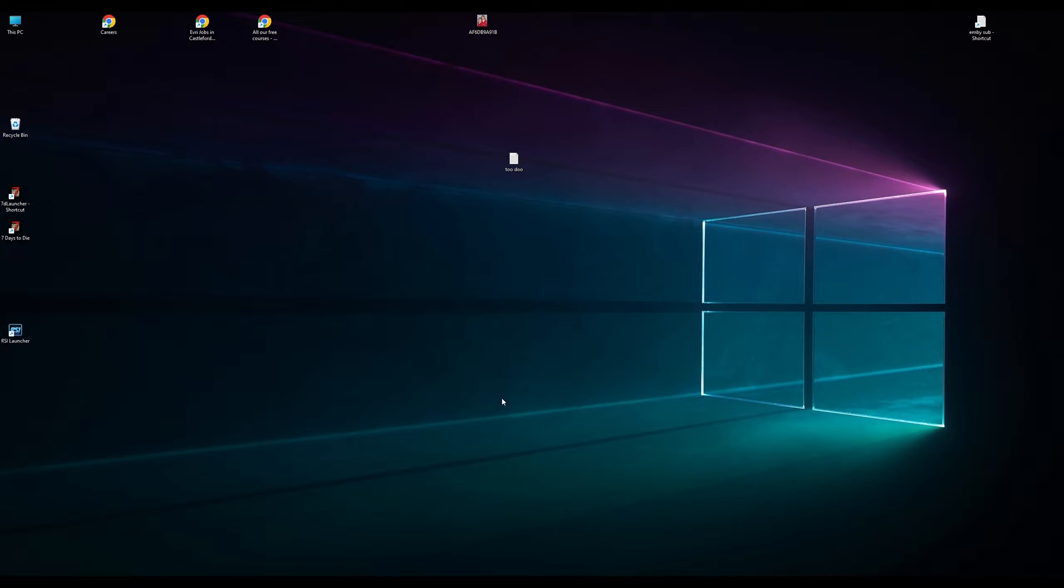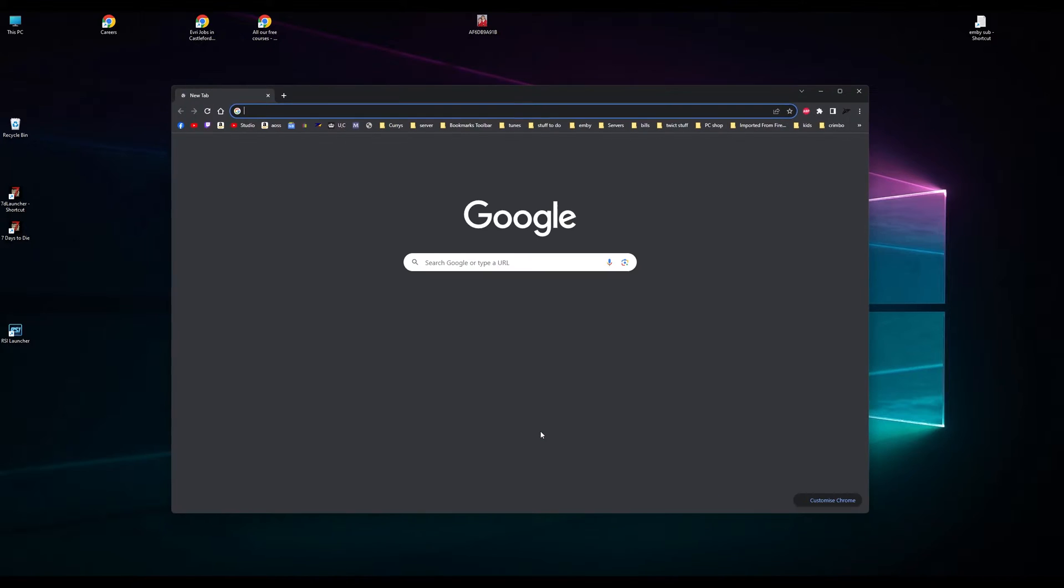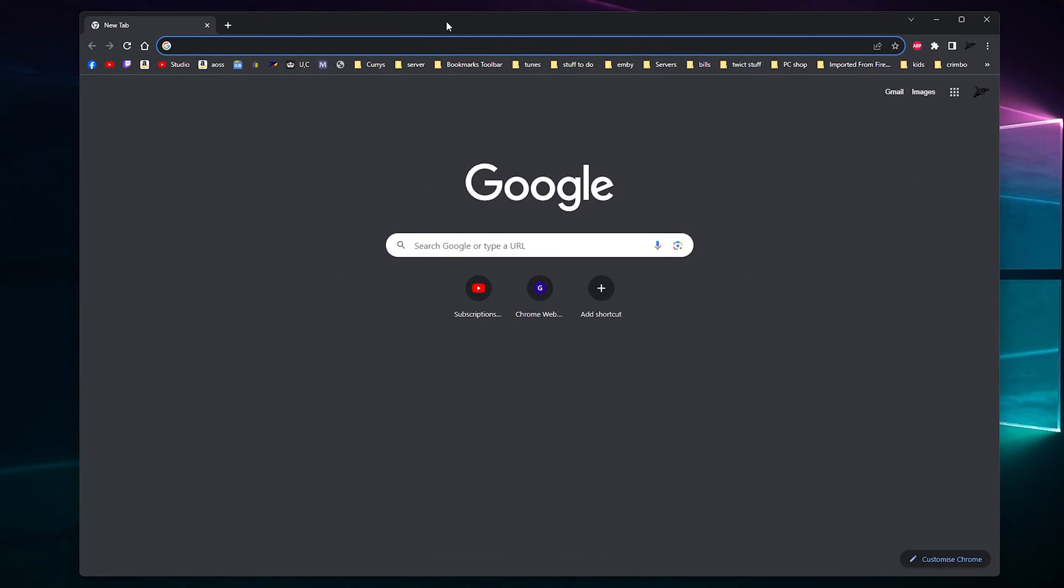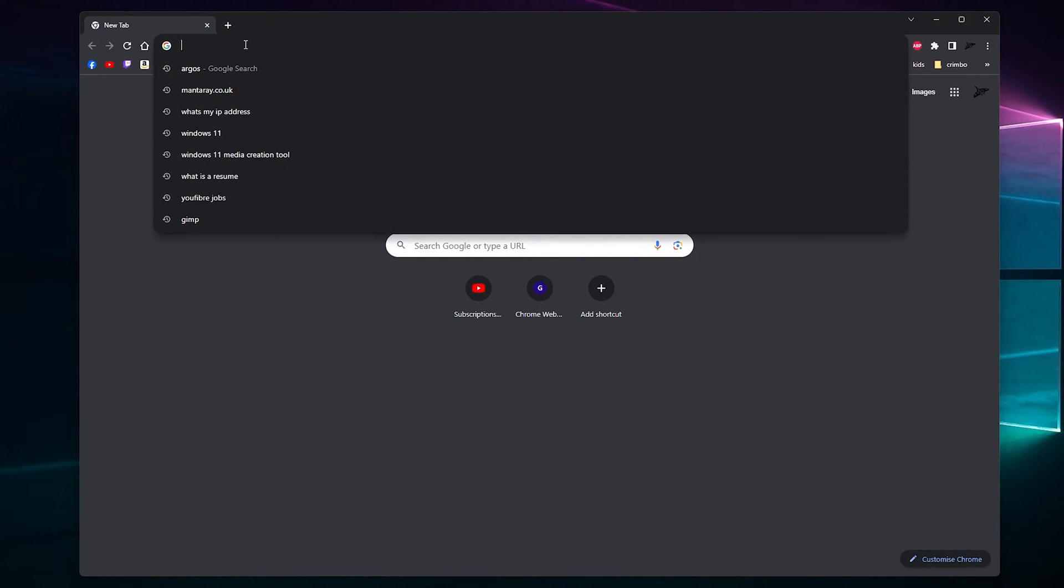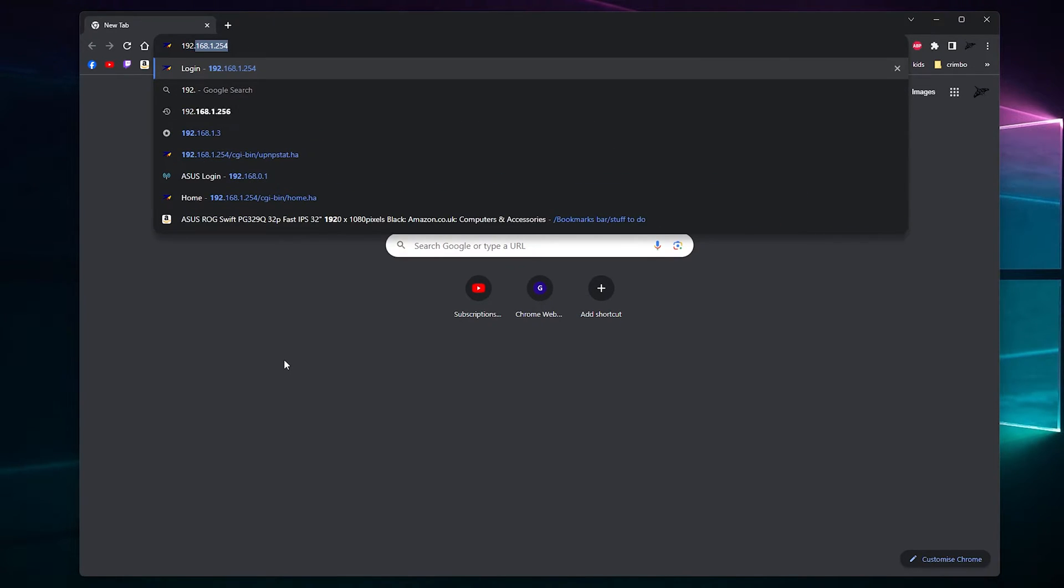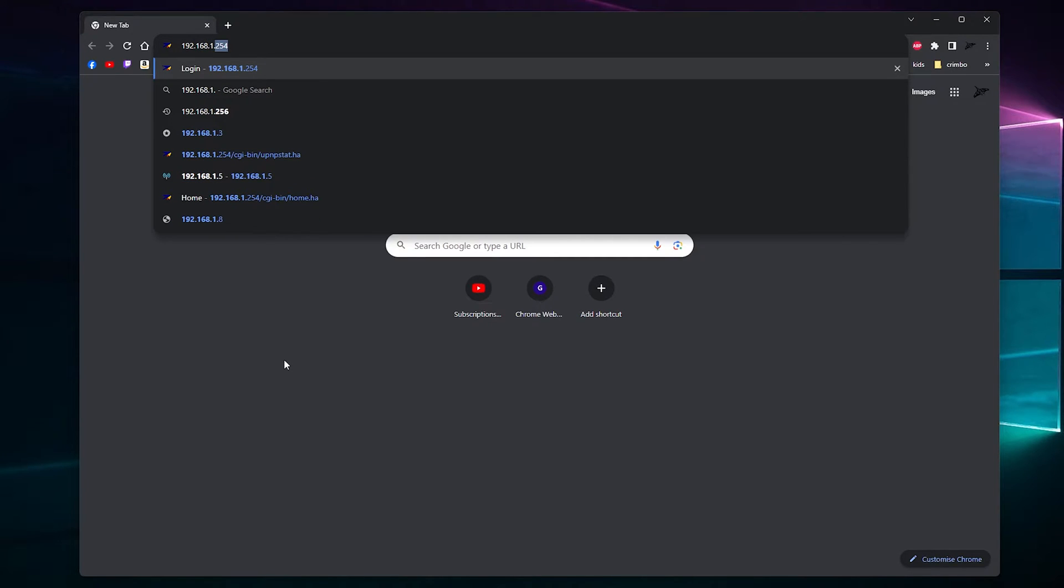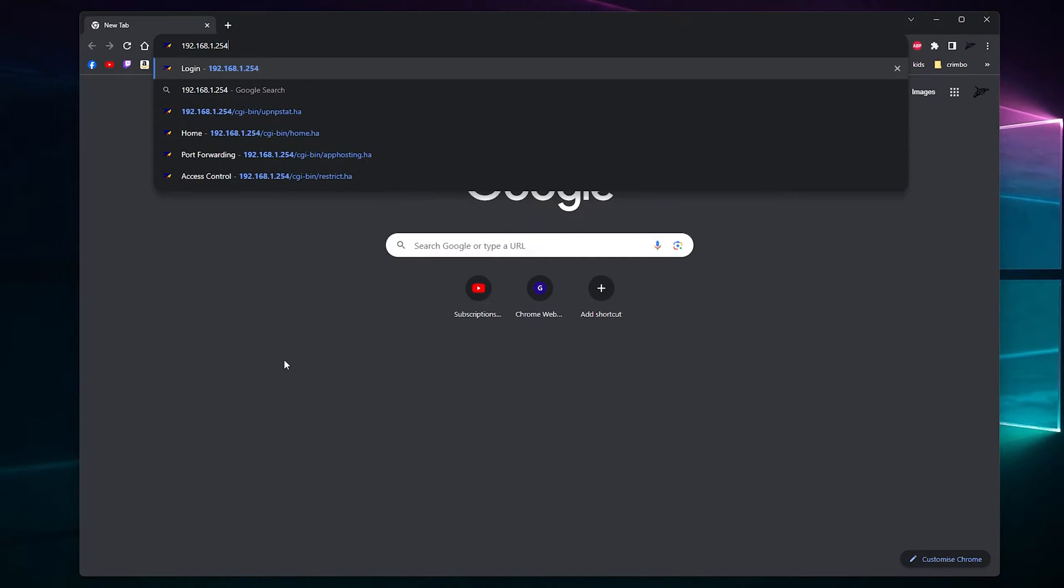Right. So what you want to do after you've got all that information is you want to load your browser up, whether that be Edge, Chrome, Firefox, or there's something else or whatever. You need to go to your address bar and you need to put that address in of the router. What was it? 192.168.1.254, was it?